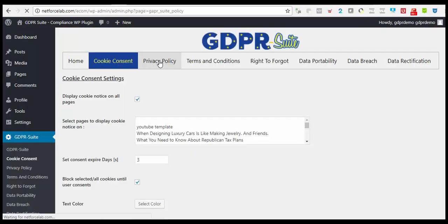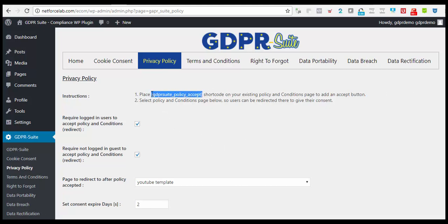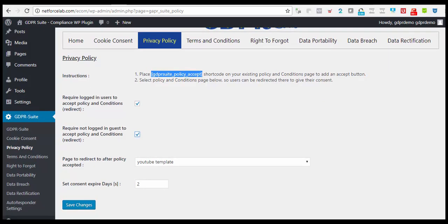We will also take a look at the privacy policy section. We have a short code that can be added anywhere in your privacy policy page. The users or website visitors that you redirect to this page will have to accept in order to move forward. Below, when checked, it will require logged-in users to be redirected to accept your privacy policy in order to move forward.